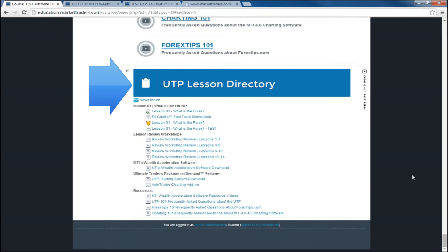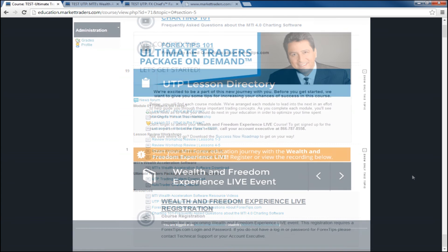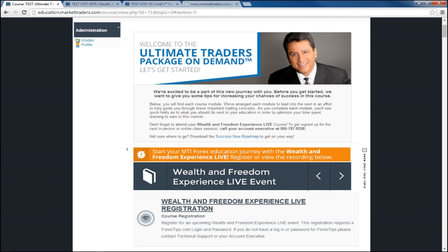The final aspect of the redesign is we have added an Ultimate Traders Package On Demand Directory. This section will show you everything housed in the UTP Financial Freedom Online University in one place, in order. Thank you very much for taking the time to learn about the new Financial Freedom Online University. If you have any questions on navigating the design, please contact your account executive or technical support and we'll be happy to assist you.